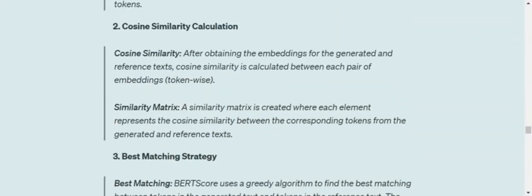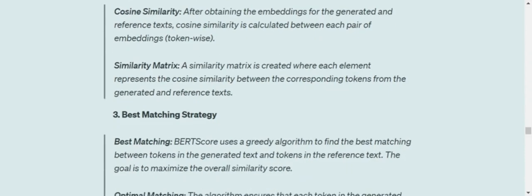After that, we would be calculating the cosine similarity between the embeddings of generated and reference text. And then we will be forming a similarity matrix. I will be showing you everything. So don't worry.